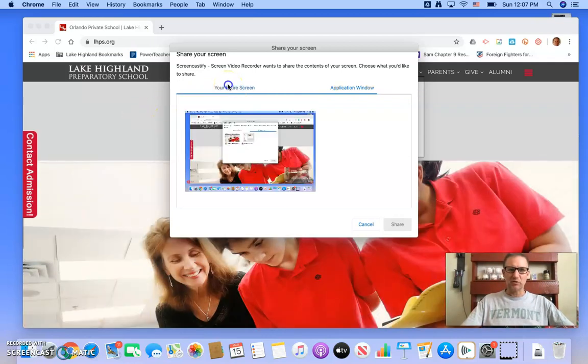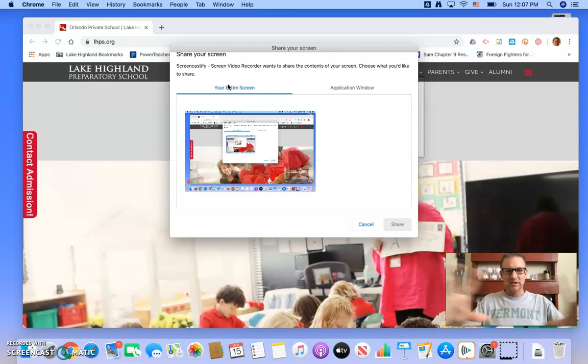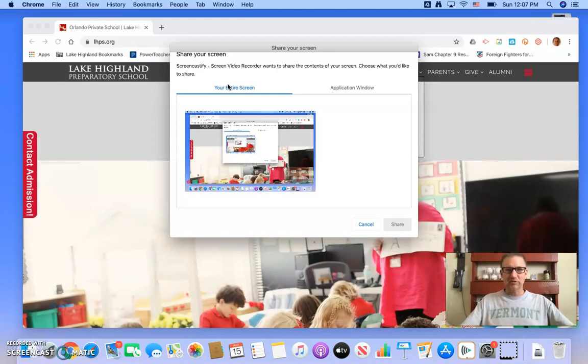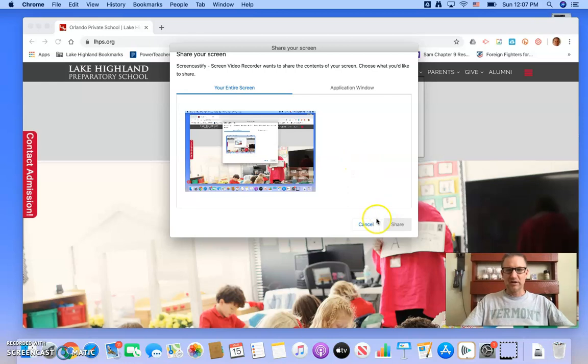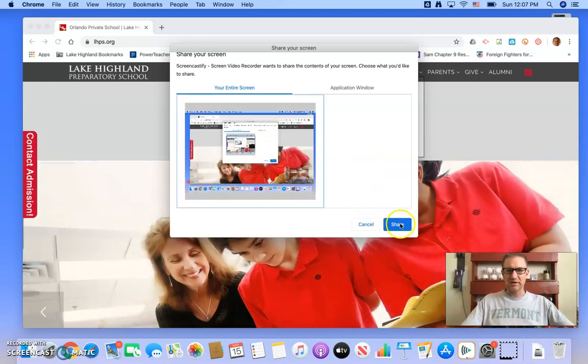Since when you hit full screen on the slideshow, it goes full screen. So you want to choose the entire screen. And when you're ready, just click that and hit share.